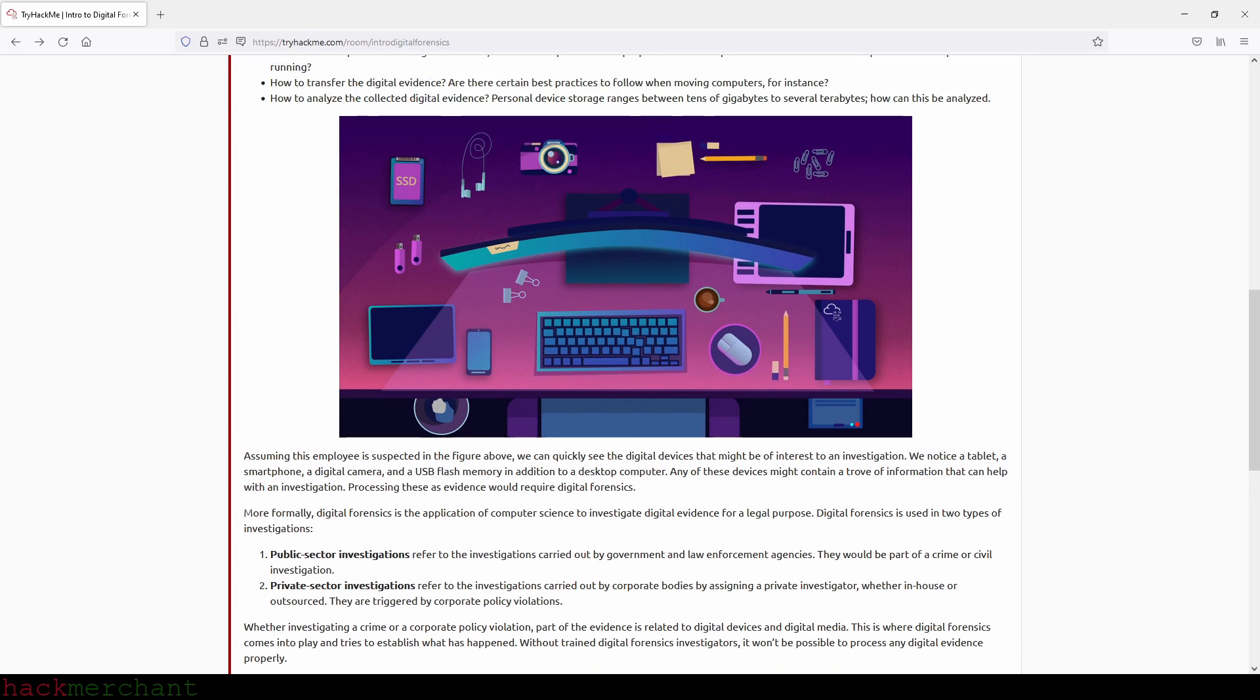Assuming this employee is suspected in the figure above, we can quickly see the digital devices that might be of interest to an investigation. We notice a tablet, a smartphone, a digital camera, and a USB flash memory in addition to a desktop computer. Any of these devices might contain a trove of information that can help with an investigation.